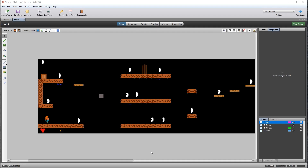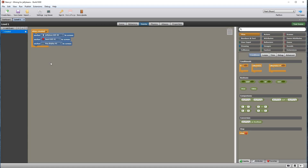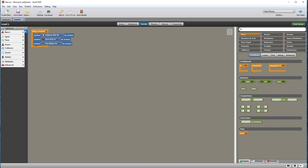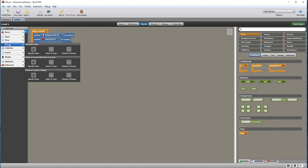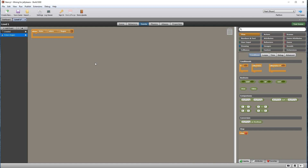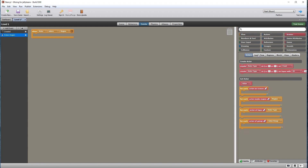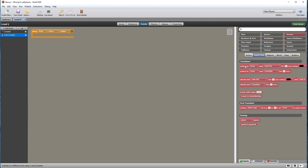I'm going to cover some common errors you may encounter while using Stencil, and how to fix them. On the events for level one, if we create a new event — let's say an actor enters a region — you can see that it needs to be configured. It lets you know what it is expecting: the specific actor in the first drop-down and the specific region in the last drop-down.